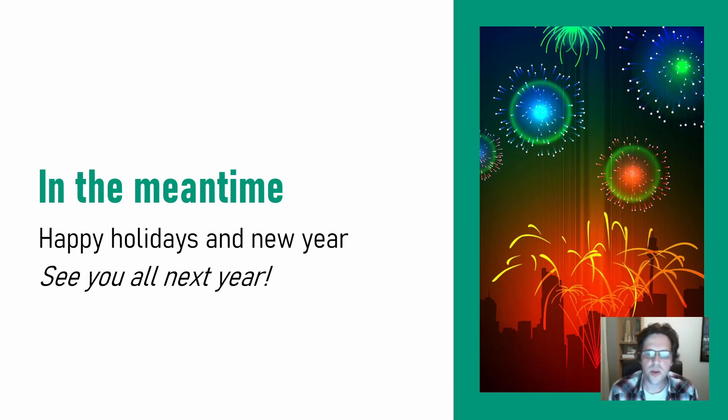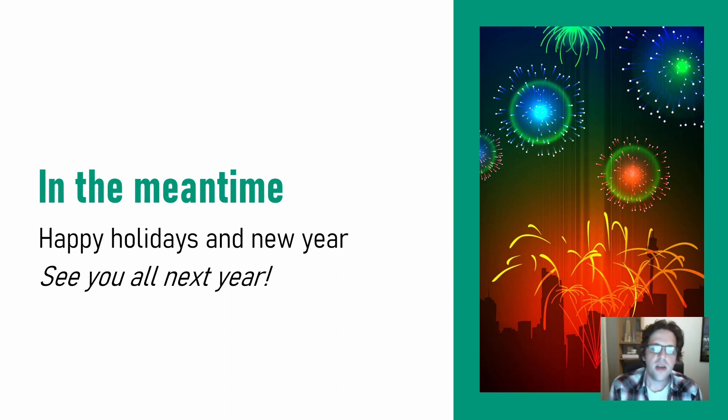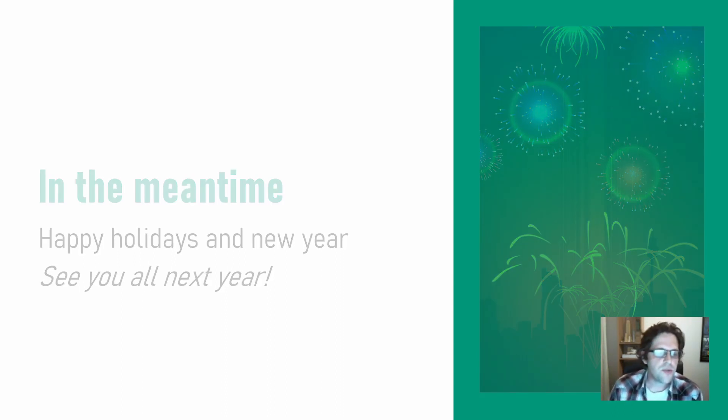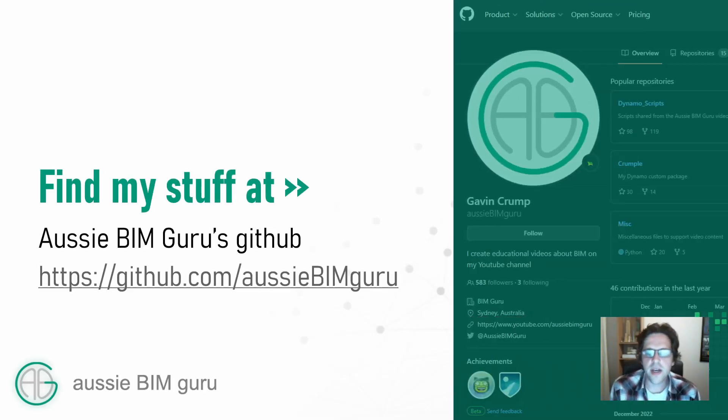So in the meantime, before I'm back, of course, and after, you know, have happy holidays and a great new year. I look forward to seeing you all next year on the channel. And of course, if you're not aware,